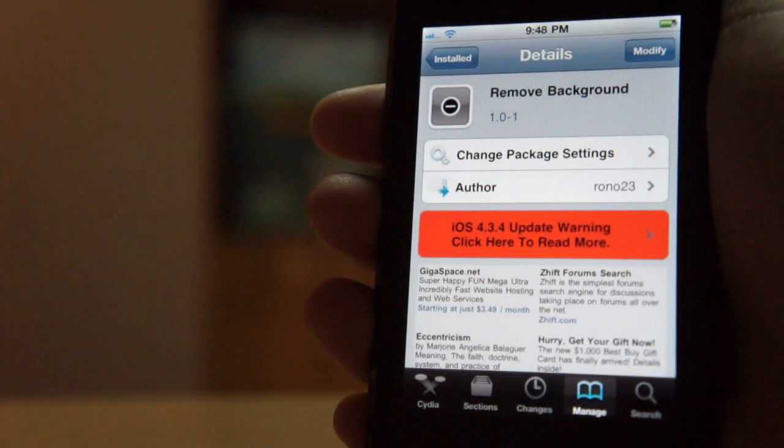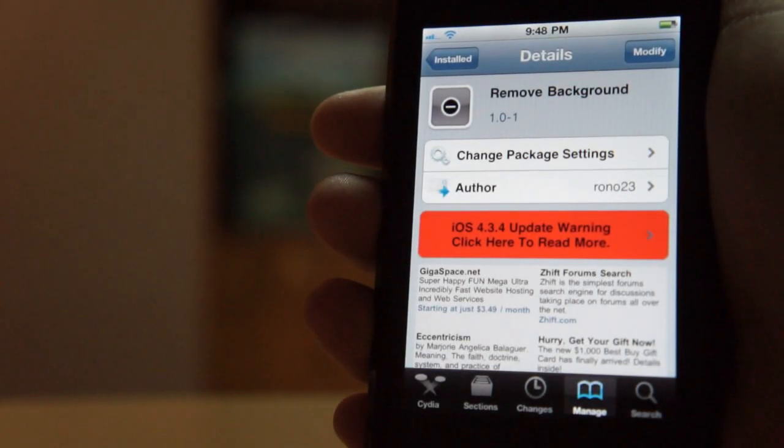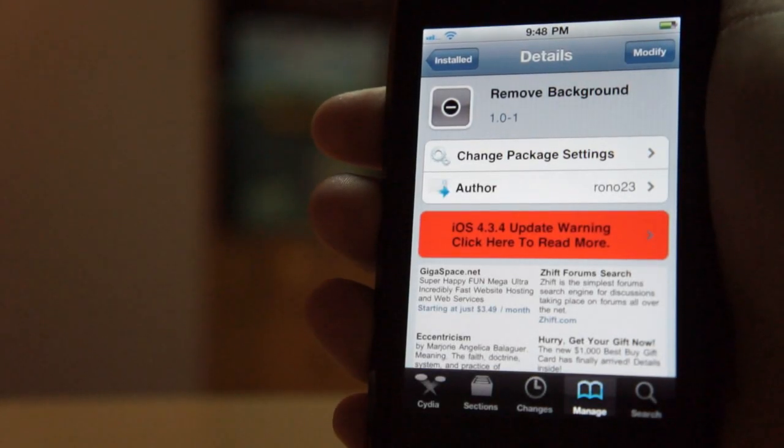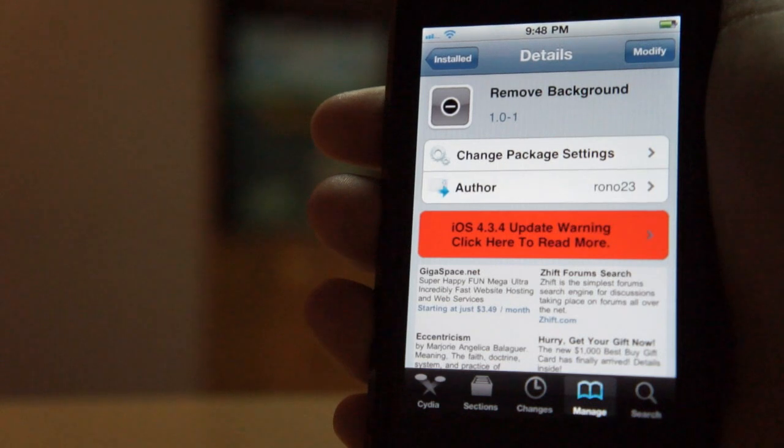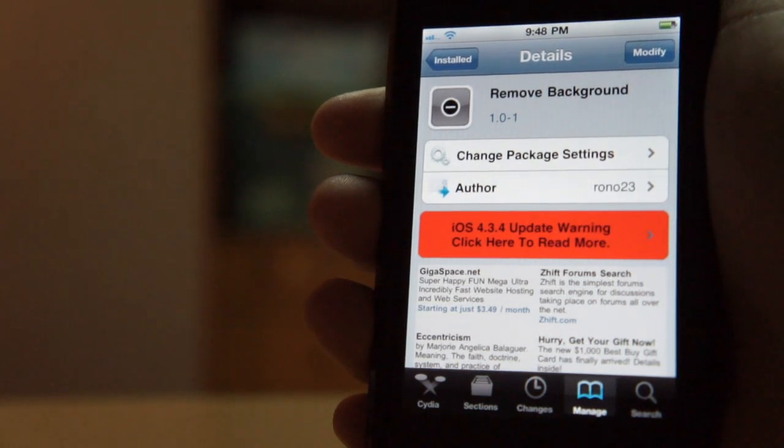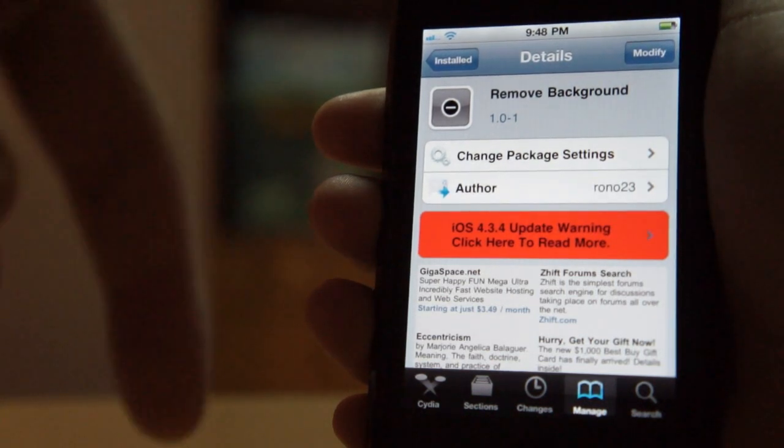Hey guys, iPhone and iPad Reviews here making a guest review for Jailbreak Zone. If you like this review, feel free to check out my channel in the description below.